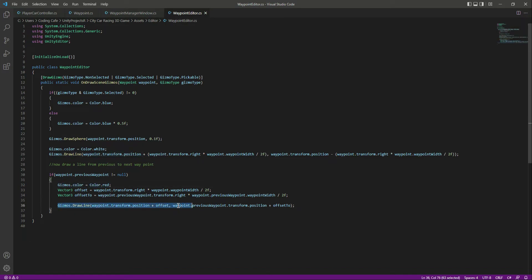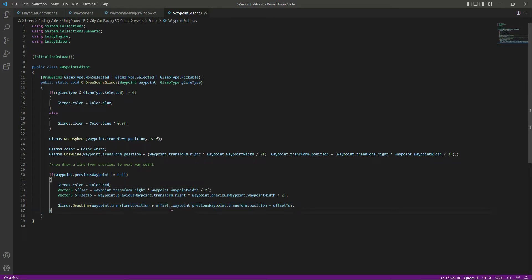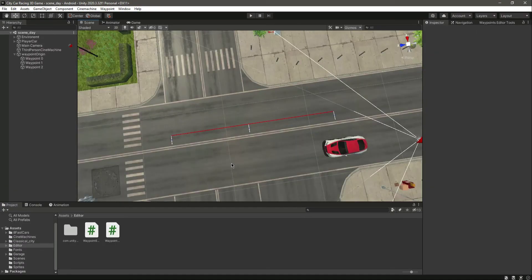That straight line color will be red. What this offset means: we simply take the position of the current wave point and then the position of the previous wave point, and draw a line between them. As you can see, we're drawing a line in red, and that line is drawn from the right side of the wave point width. Now if we save this, you can see this red line.